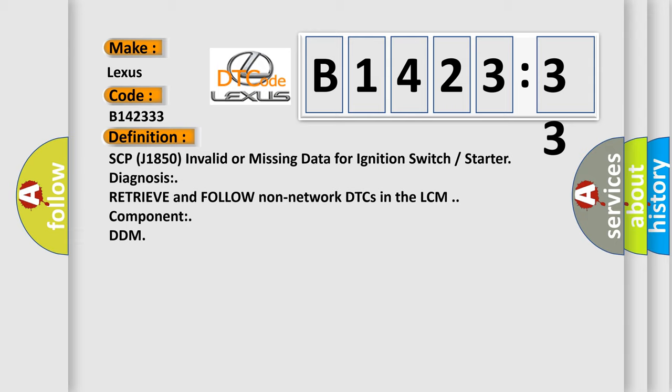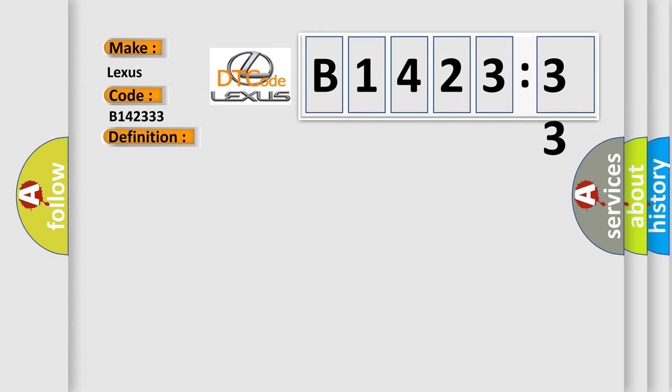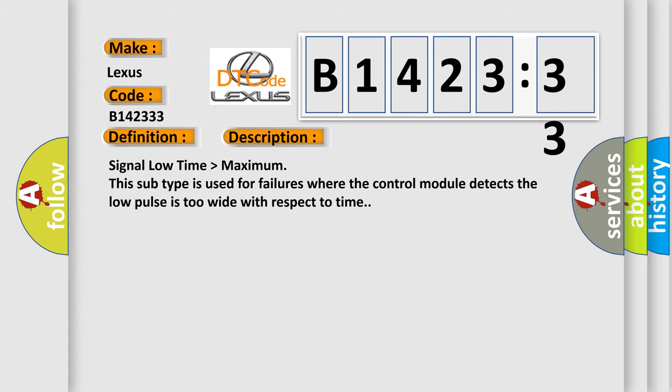SCPJ1850 invalid or missing data for ignition switch or starter diagnosis. Retrieve and follow non-network DTCs in the LCM component DDM.